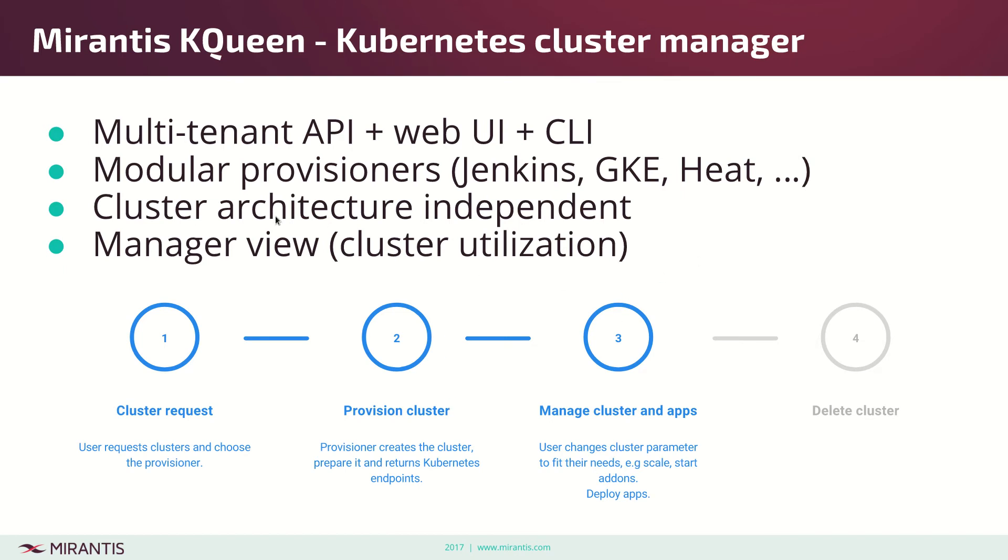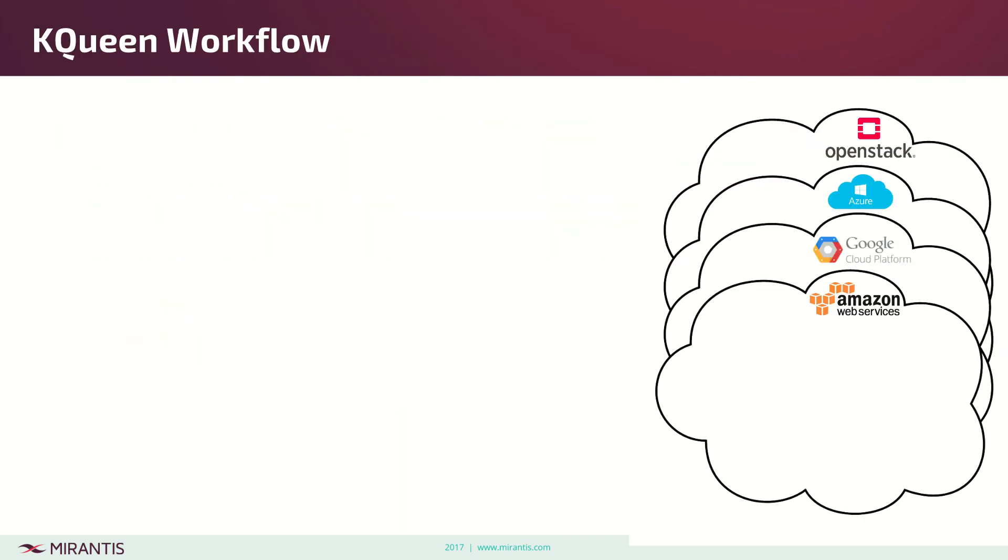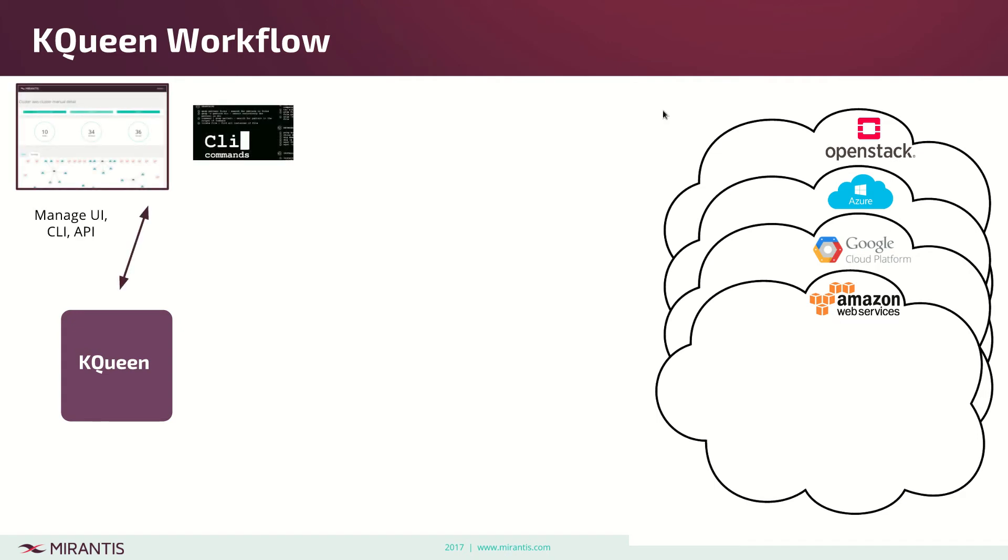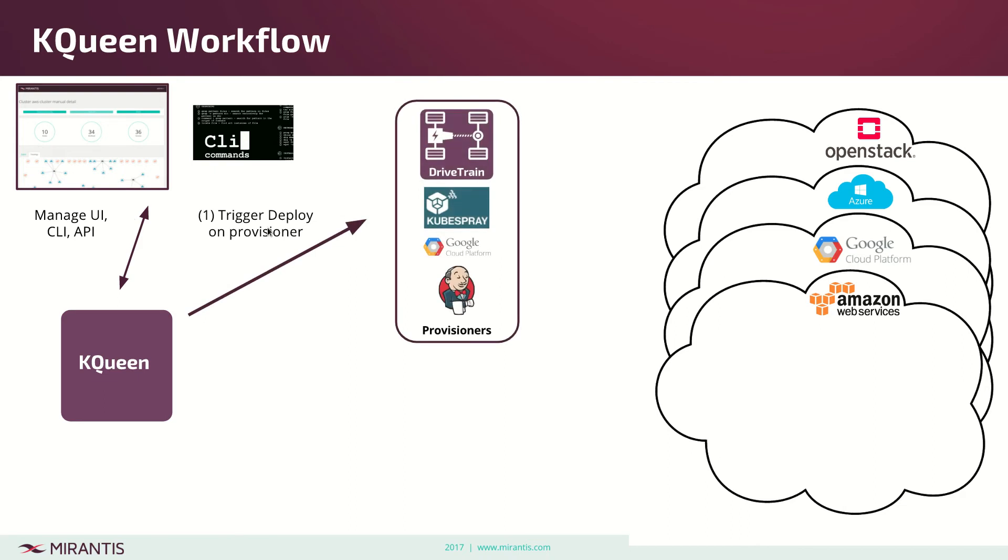Let me explain the workflow. On the right side we have different cloud providers: OpenStack, Azure, Google Cloud, Amazon, but it can also be bare metal and VMware. Then we have kqueen, which is a service, an API which we can manage through UI or CLI. The basic workflow is to trigger deploy provision on a provisioner, and the provisioner is not part of kqueen.